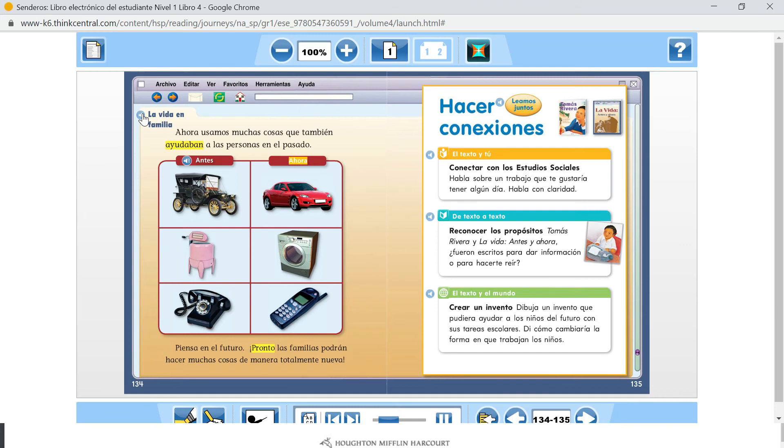Piensa en el futuro. Pronto las familias podrían hacer cosas de manera totalmente nueva. Leamos juntos.